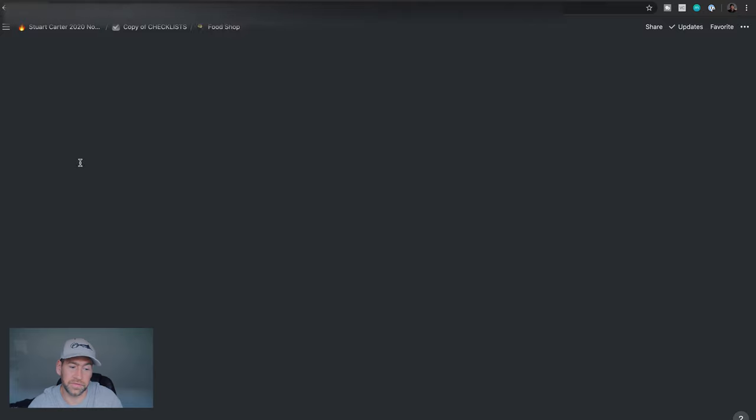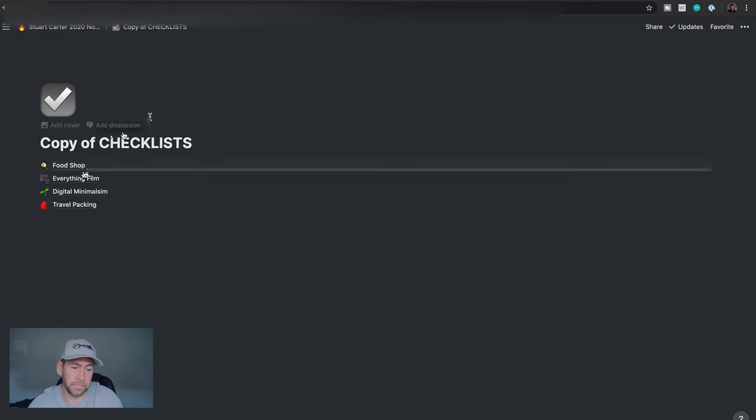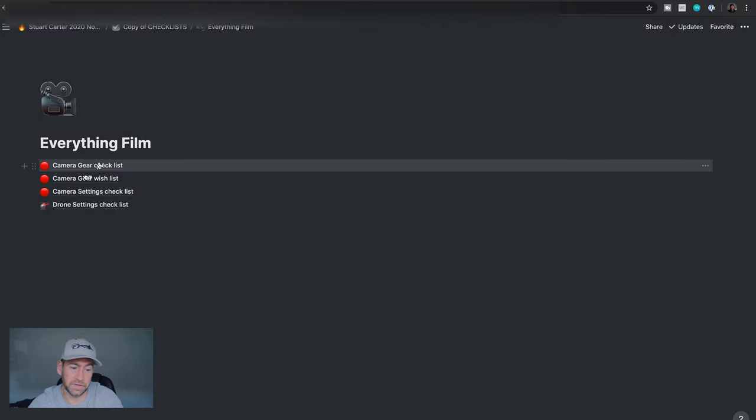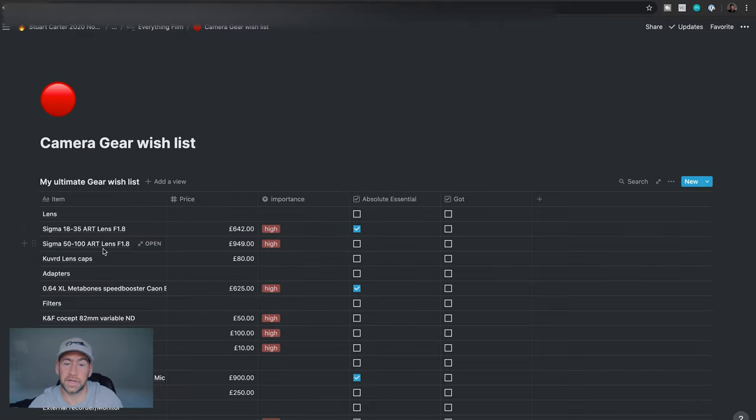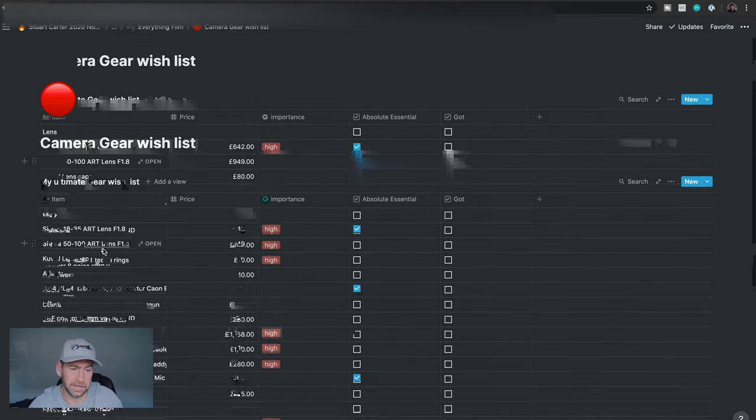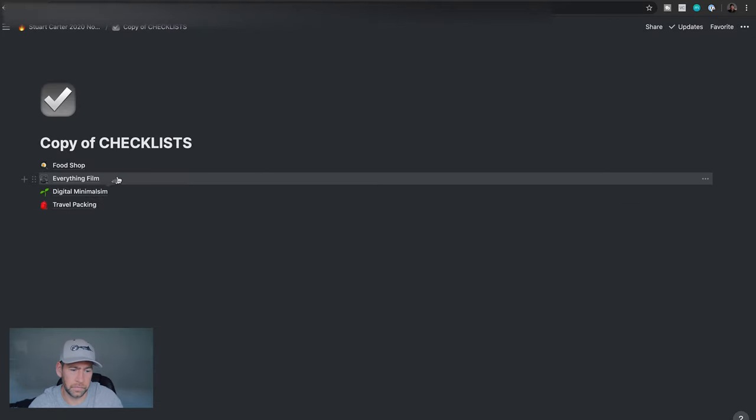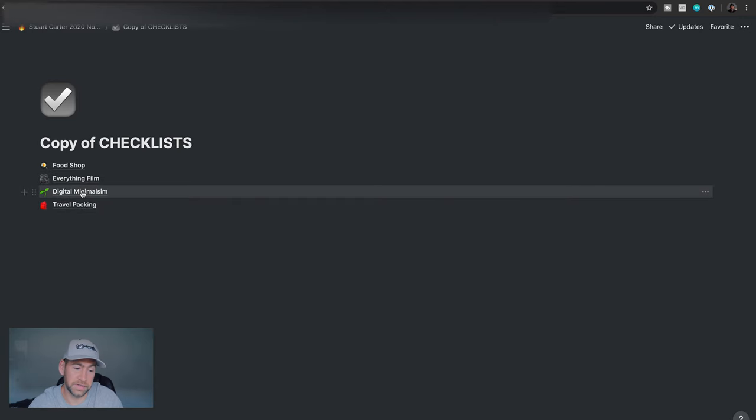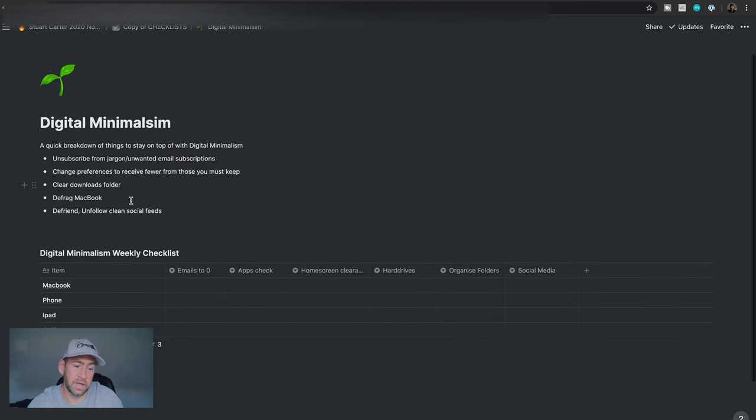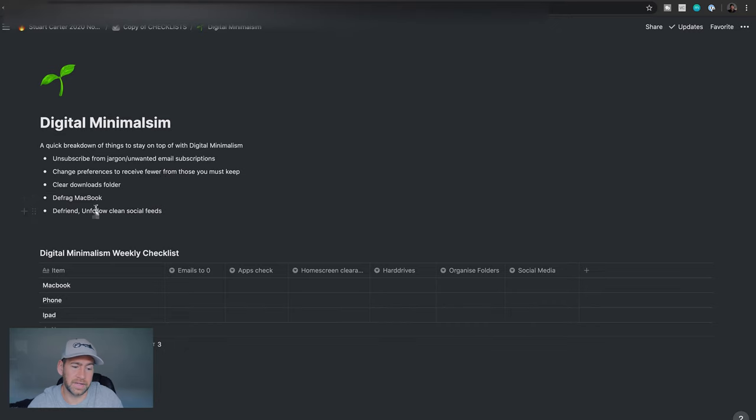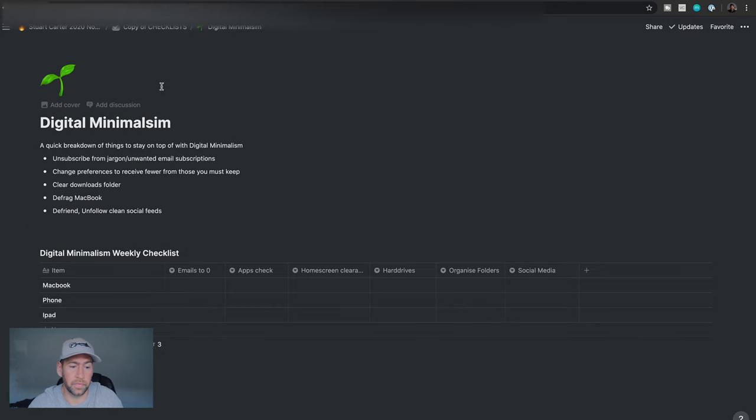Under learning, we have copy of checklist. We go into here. We've got stuff like your food shop will be in here. Everything to do with film. So this is like my camera gear checklist, which is, again, empty for you guys. I've got a camera gear wish list in here, just in case anyone wants to know what stuff I'm looking to get this year. Also, we've got travel packing and this one here, the digital minimalism. So this is like stuff that I want to do each month, like defrag my laptop, clear all my downloads folder, and then just a way of like checking off all of the things as I'm going through them.